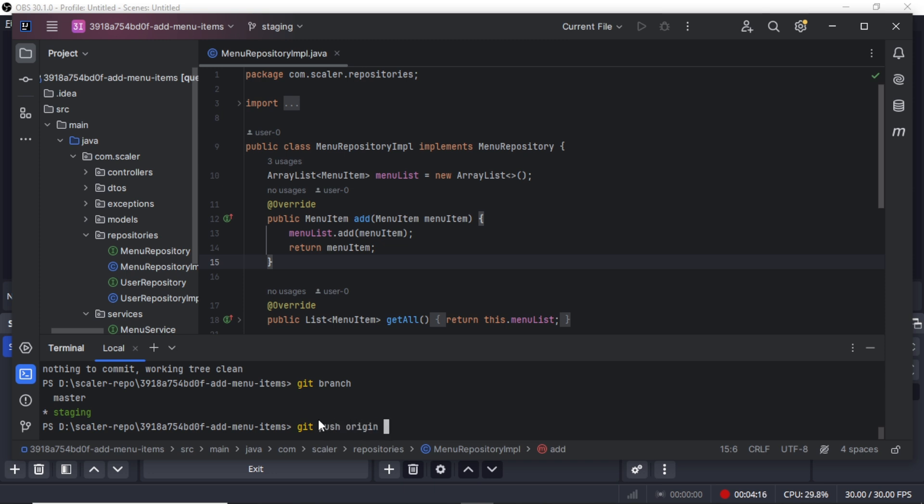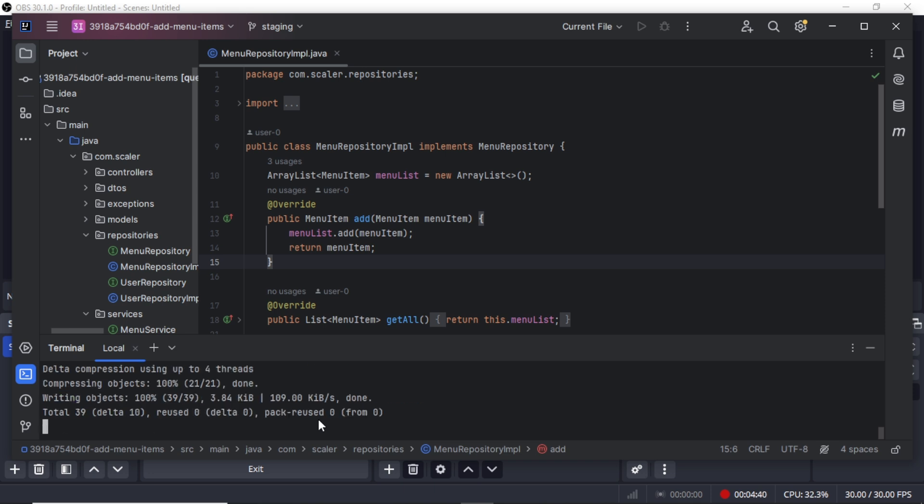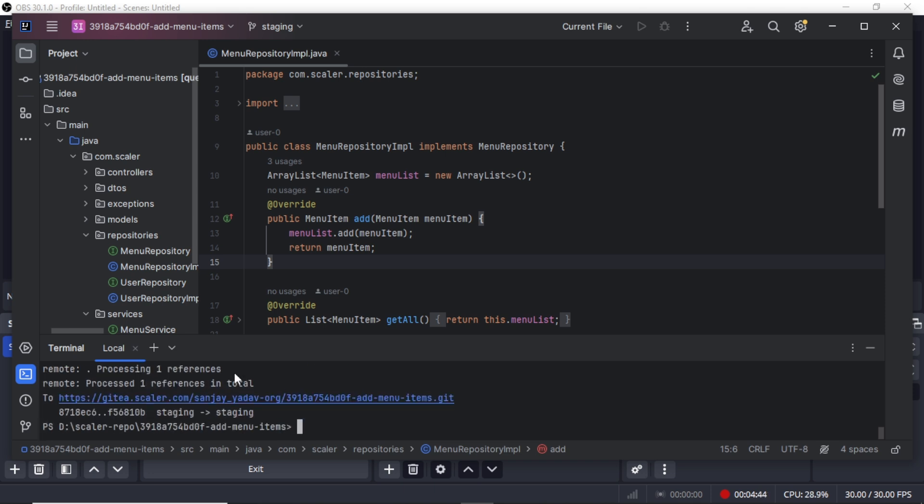What is origin? I already explained in my git video. This is the local convention to represent the server URL. So we write git push origin and then staging. We will click on enter. It will take some time. Now you can see we already pushed our code, 39 files. It is now updated on the staging server.